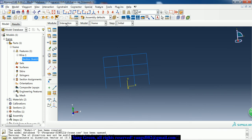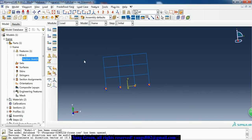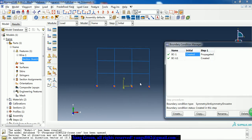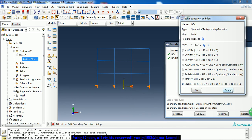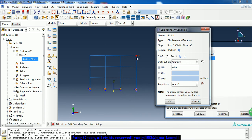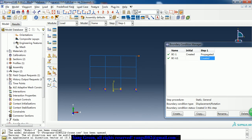The next module is interaction - there is no interaction, we don't need to define anything. In the load module, we need to fix the four nodes. Then we have a cyclic displacement load at the top right node. Here is the amplitude displacement. In addition, we need to define an amplitude curve - we can see the amplitude table here.